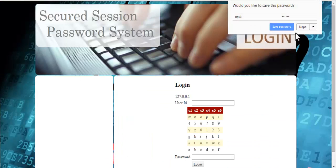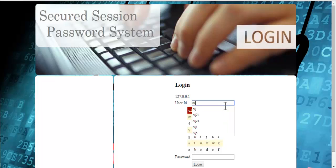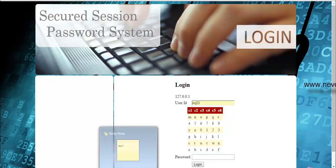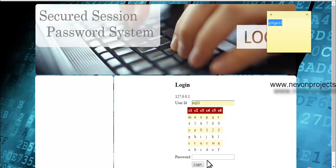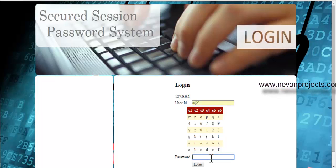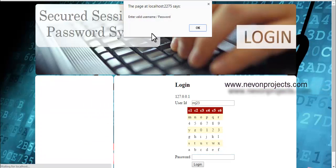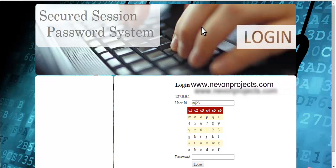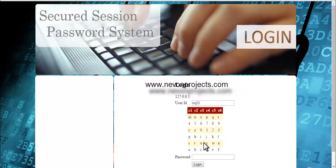Now since we have registered into the system, this is the login screen. Let's enter the user ID. If the attacker knows your password and copies and enters this password, let's see what happens. He can't access your account because the password needs to be computed as per the session, and according to this session the password will be computed.